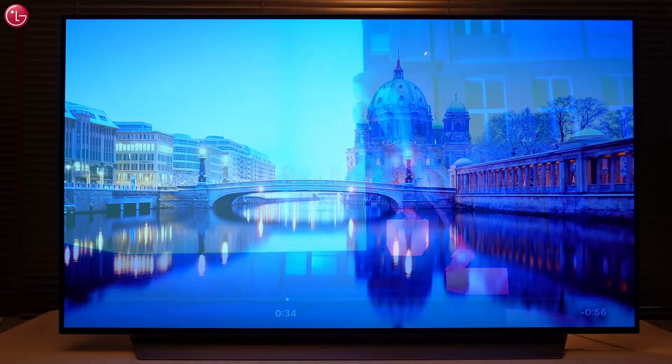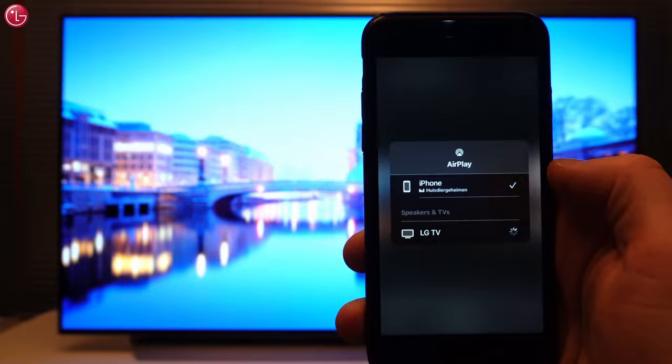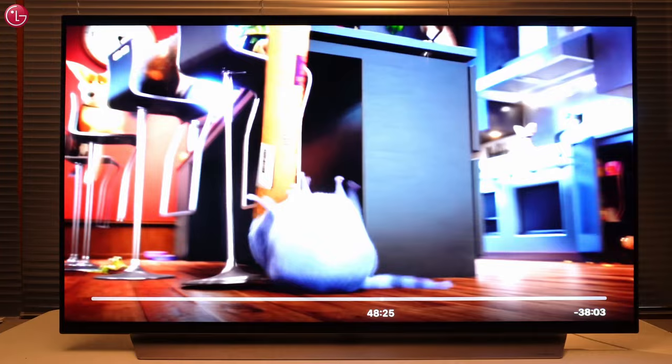Here is another example using the Apple TV app. When you play a video, press this icon here. Select the TV, and the video is played on the TV.